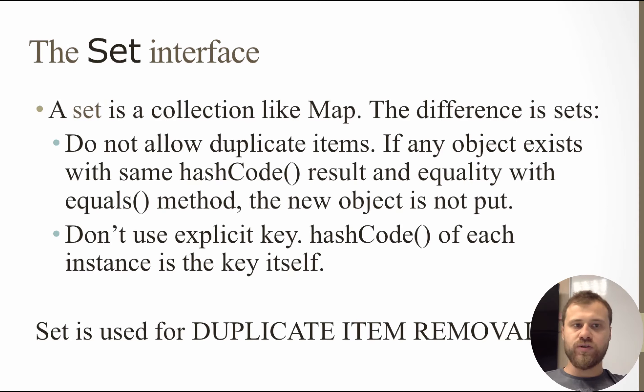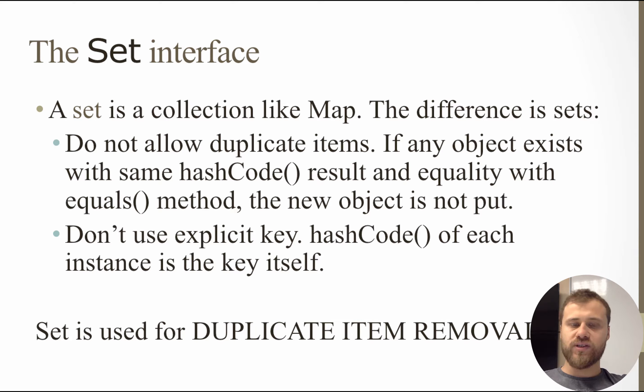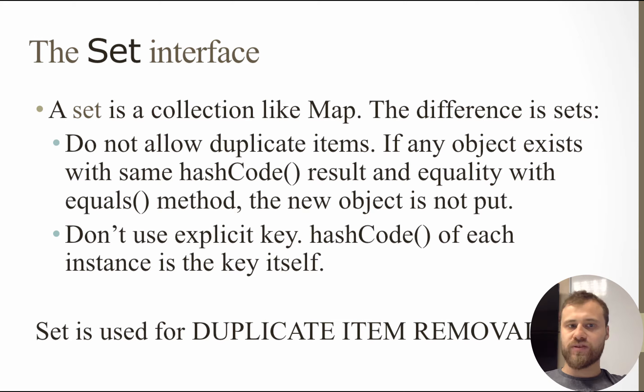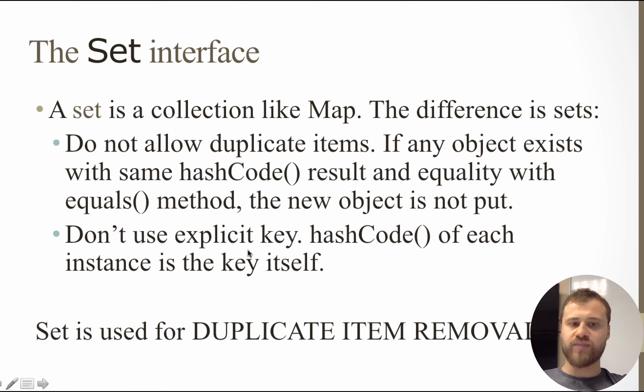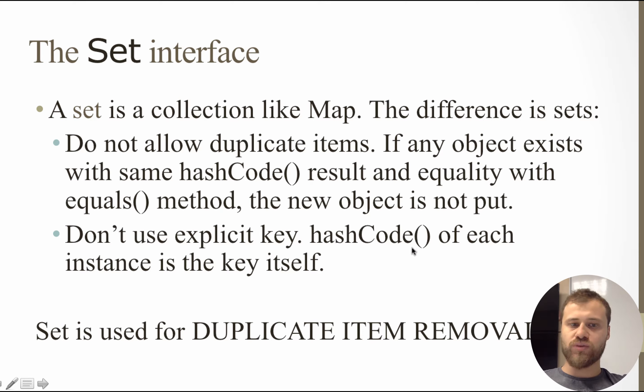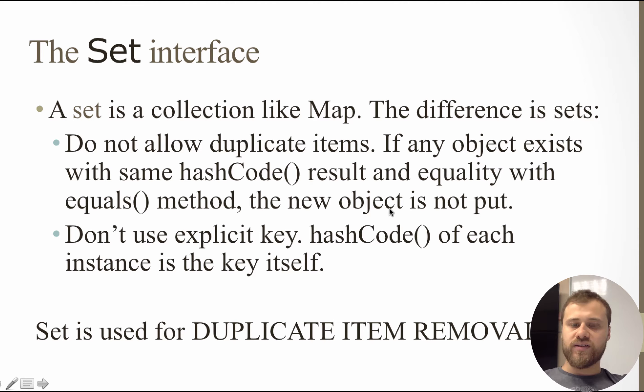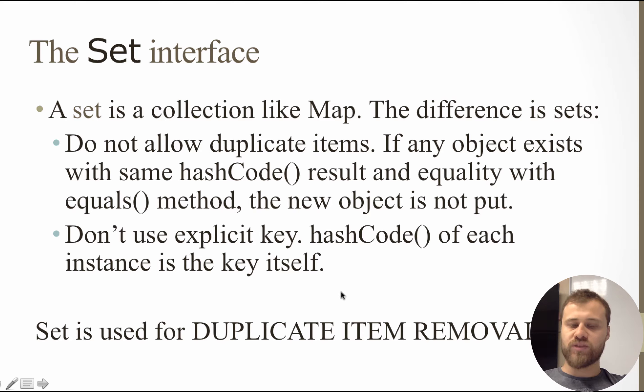Hi, in this chapter we will talk about Set interface. Set is a collection like Map but it has some differences. The first and most important difference is sets do not use explicit keys, but the hash code of each object instance is the key itself. This hash code is used for duplicate item removal inside Set collections.